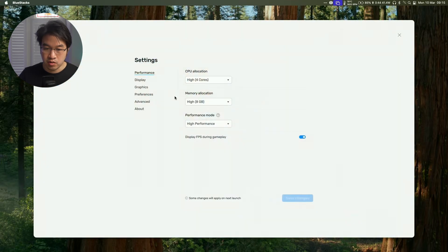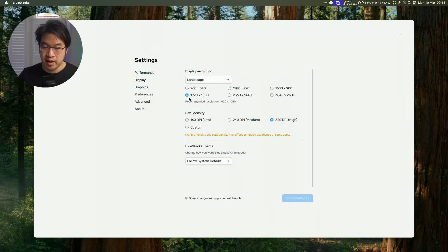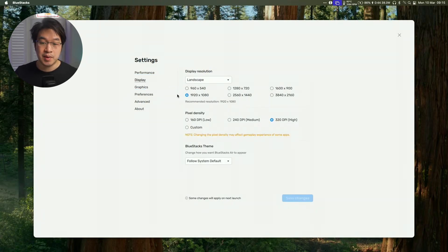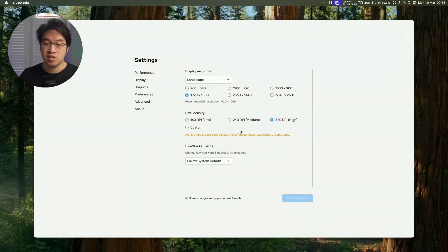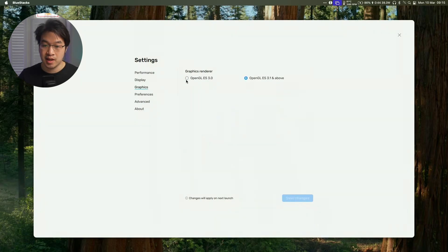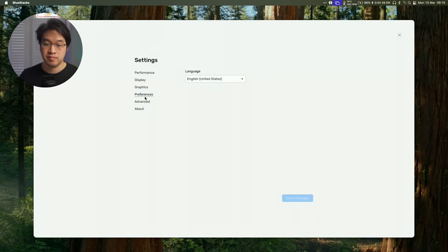There are other settings that we can also tweak as well for example under display I'm recording this at 1080p so that's the resolution I've selected and we're using high DPI so you can tweak these settings as well as which graphics renderer to use. So you want the more advanced one OpenGL ES 3.1 and above.